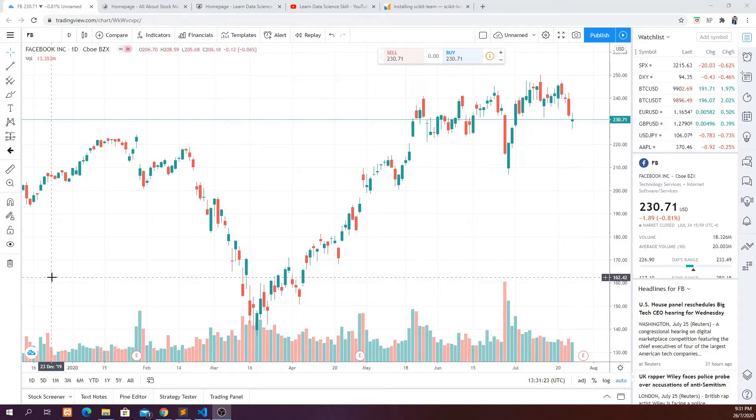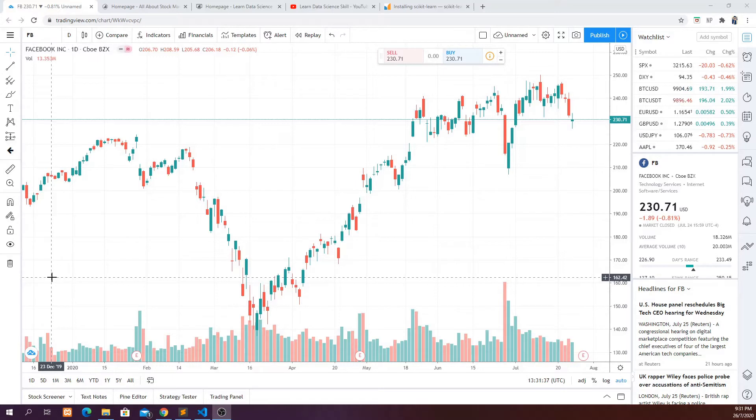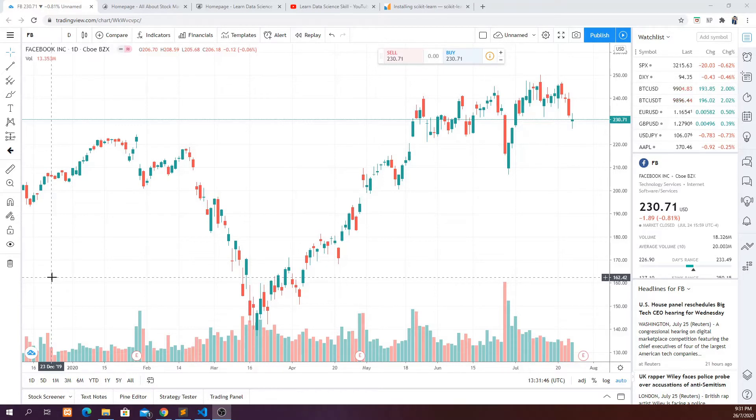Hello everyone, welcome to the next series of LearnDataScienceSkill.com. In this series I'm going to show you how you can predict the stock price of any stock that you want using machine learning techniques such as linear regression or support vector machines. I'm going to show you step by step from fetching the data to processing the data and training your model and also doing the prediction or even putting in your own data.